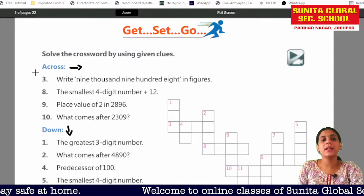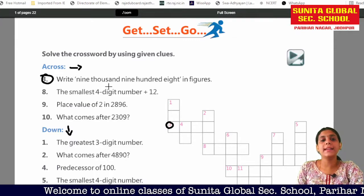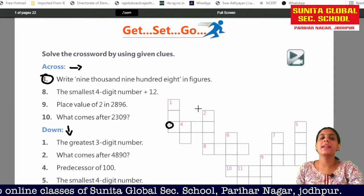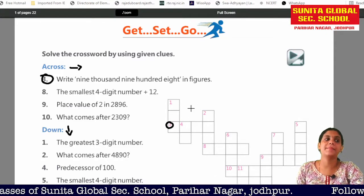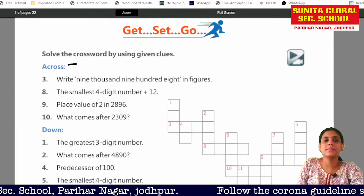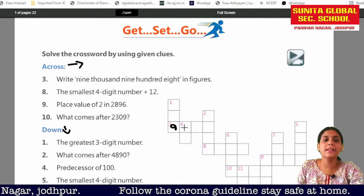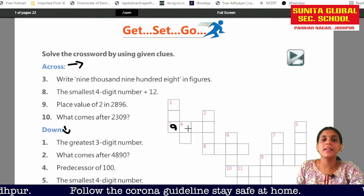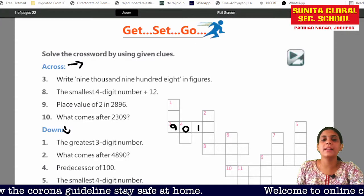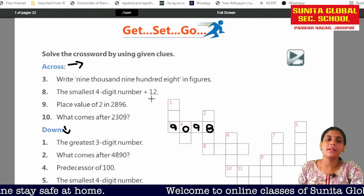Number 3 across: the figure is 9908. You have to write down this figure in words. How do you write down this figure? 9000, 900, and 8. So 9908 will be written in the crossword.